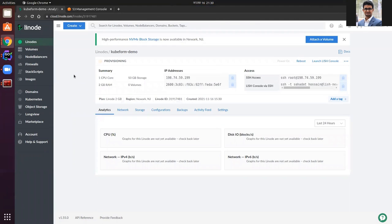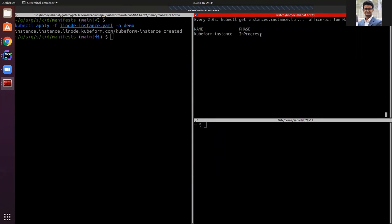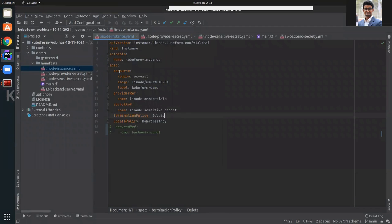The QFirm demo Linode instance is currently in a booting state, and it has now transitioned to the running state. The phase has also become 'current', so now we can get the generated files using the QFirm CLI. Currently I am in the manifest directory, and I will store the generated files in the 'generated' folder.